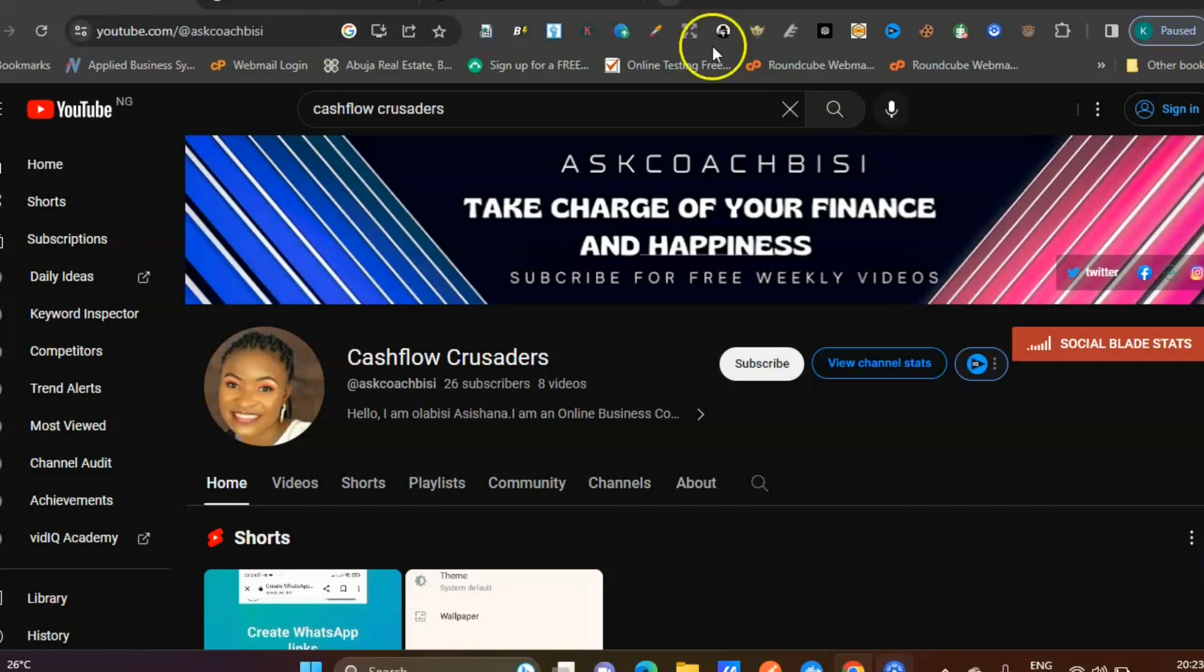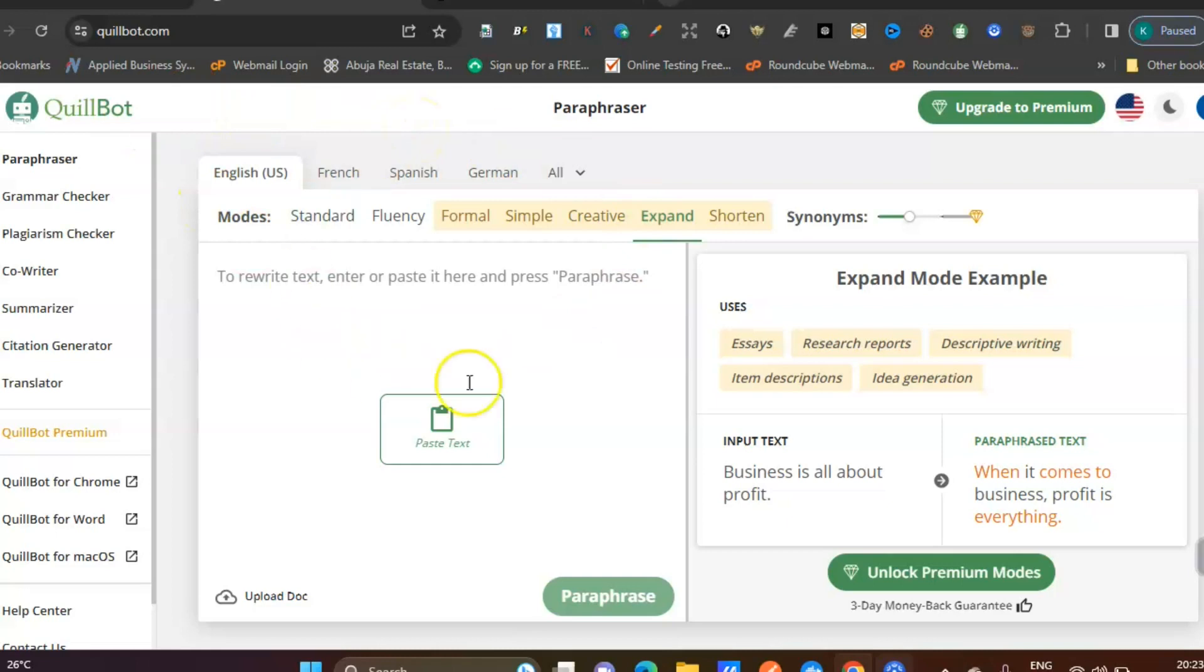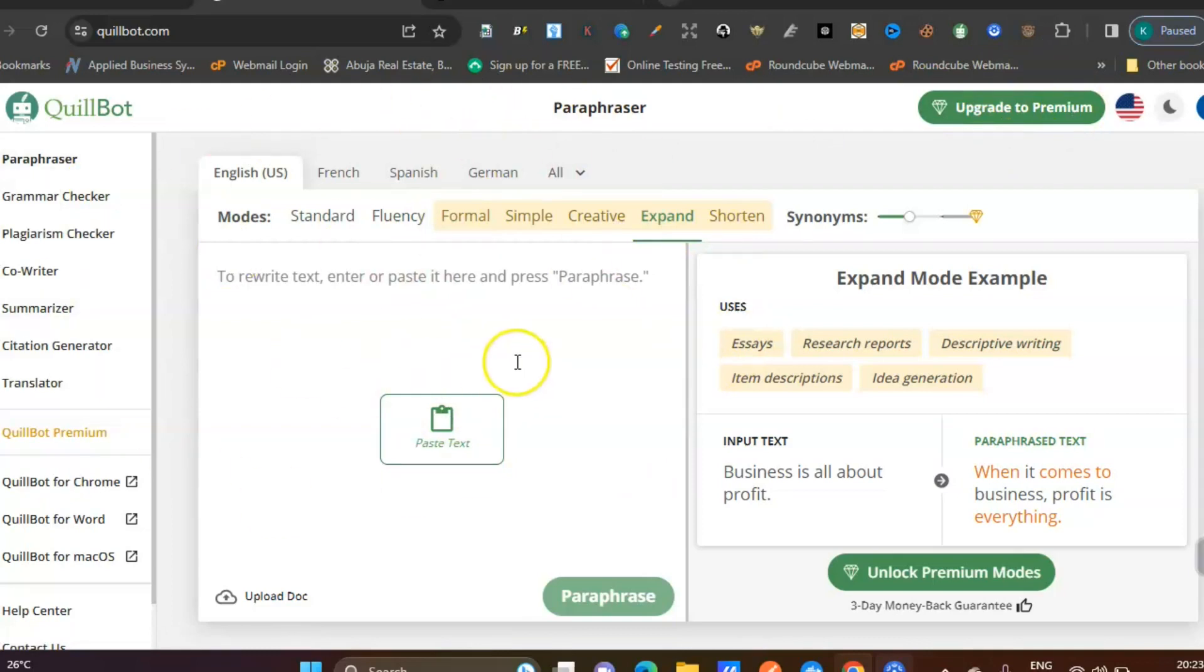First of all, make sure you go to your Chrome browser and log into QuillBot. If you don't have a QuillBot account, just sign up with them. I've opened my QuillBot, and this is the interface you will see. You can see 'upgrade to premium,' which shows this is a free version.